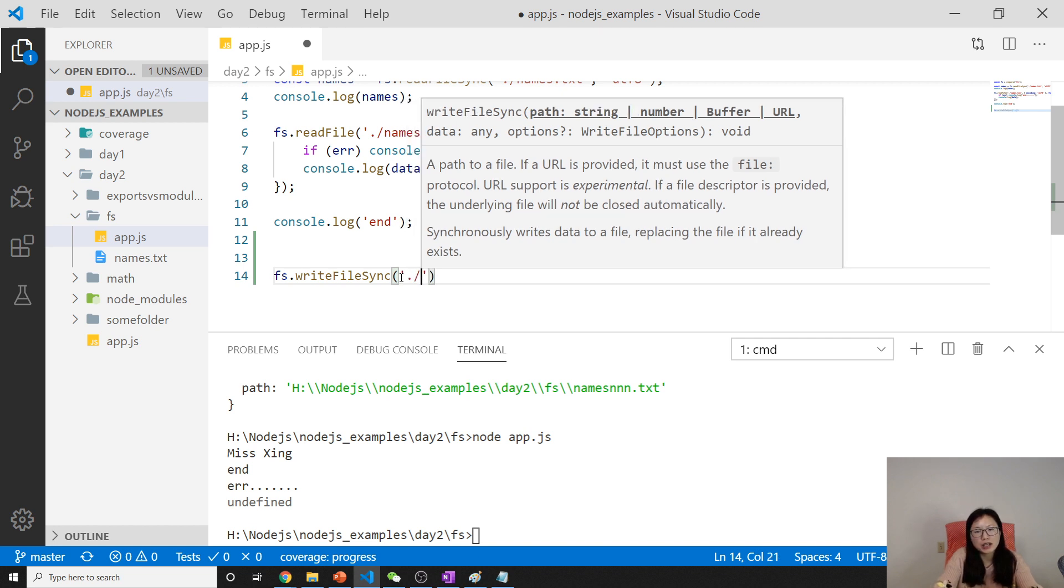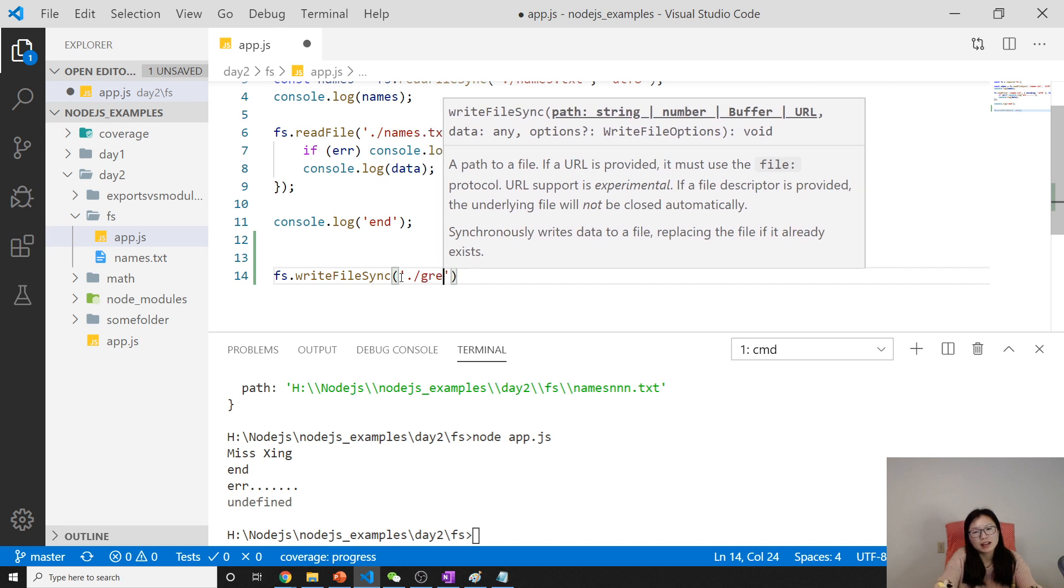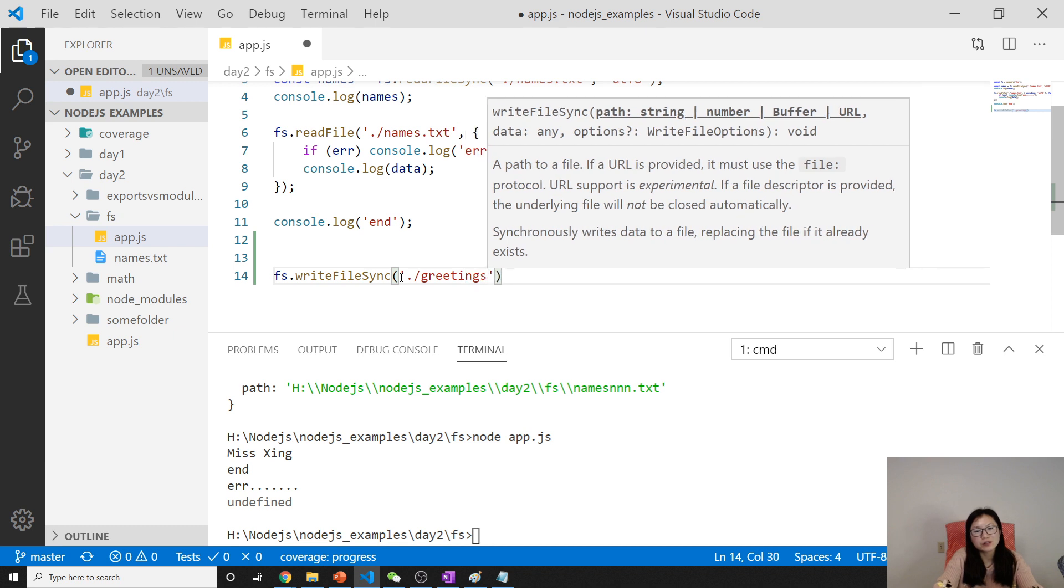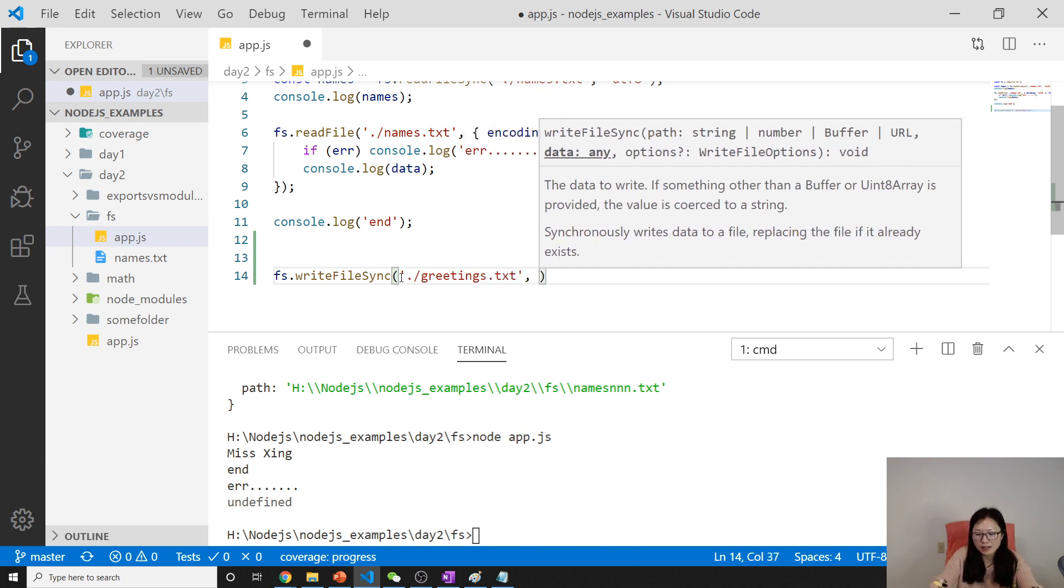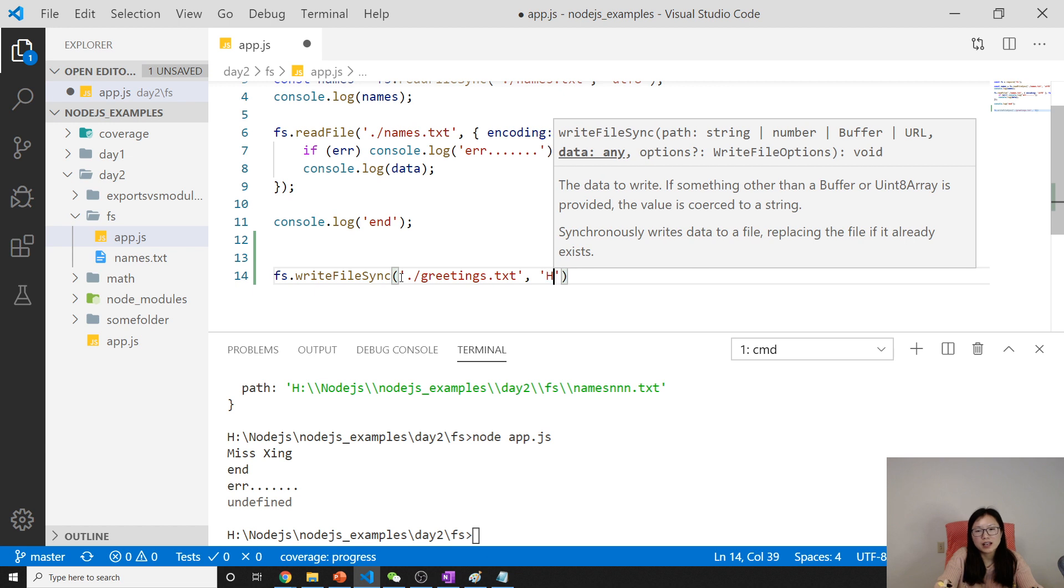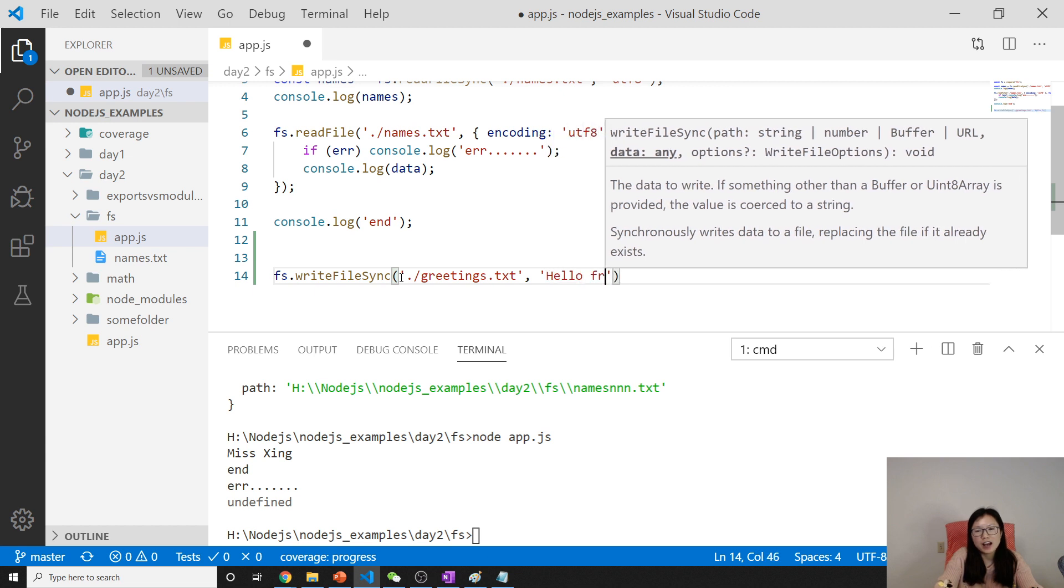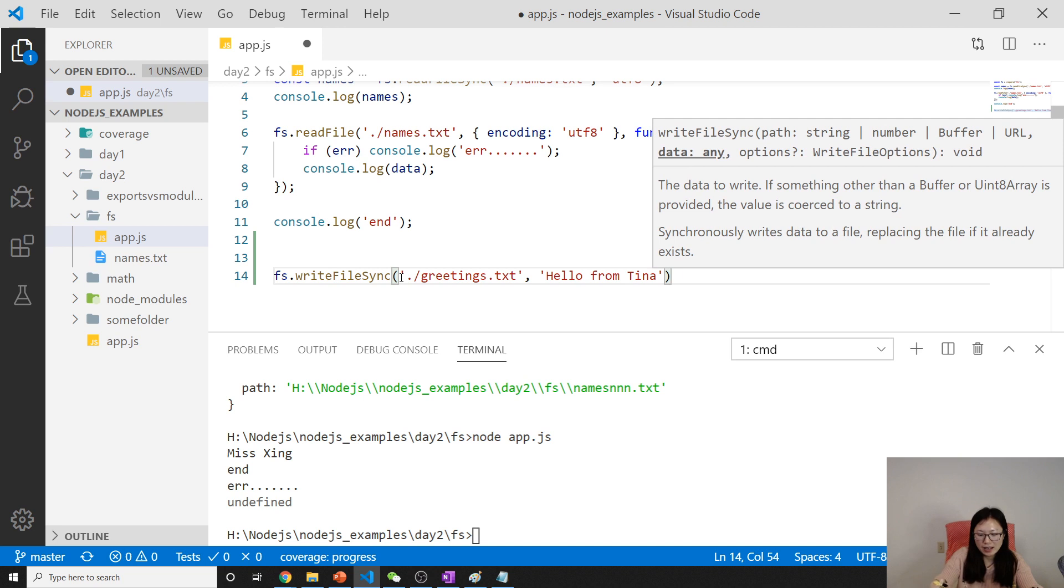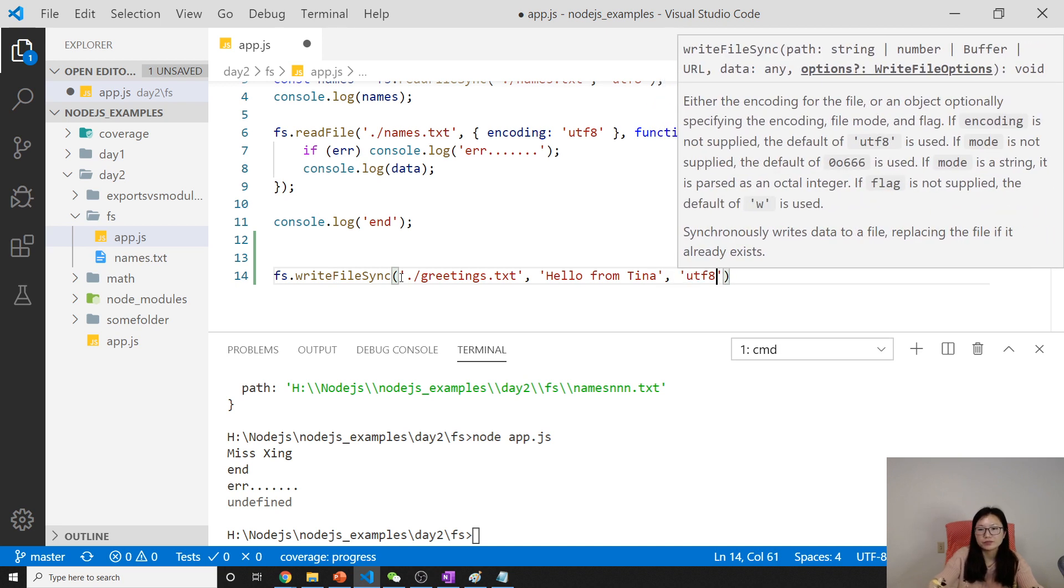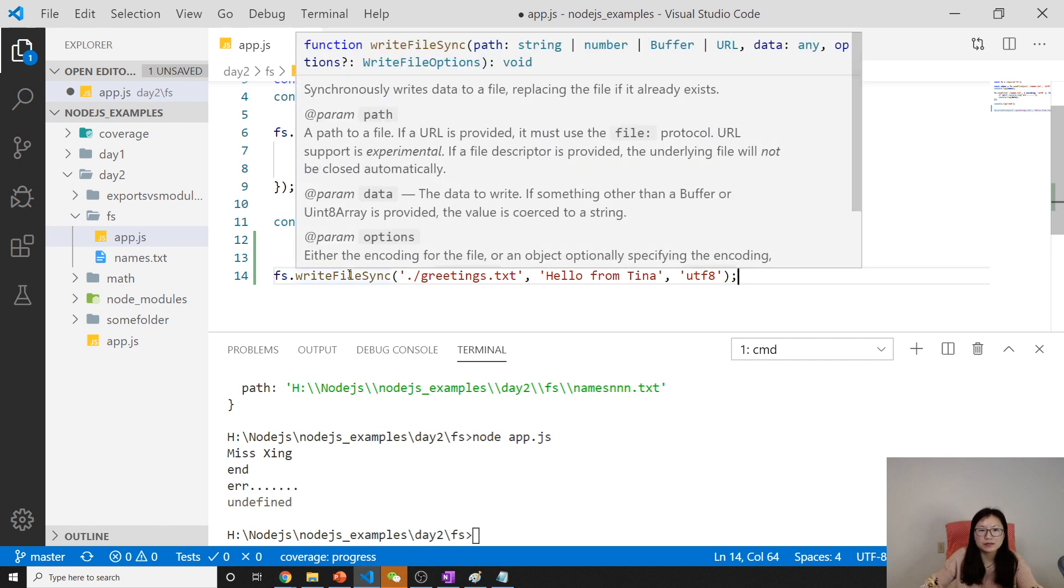We'll call something called greeting. Next time it has to be .txt. And the information: greeting, hello from Tina. And you can give UTF-8 for the encoding. Let's see.